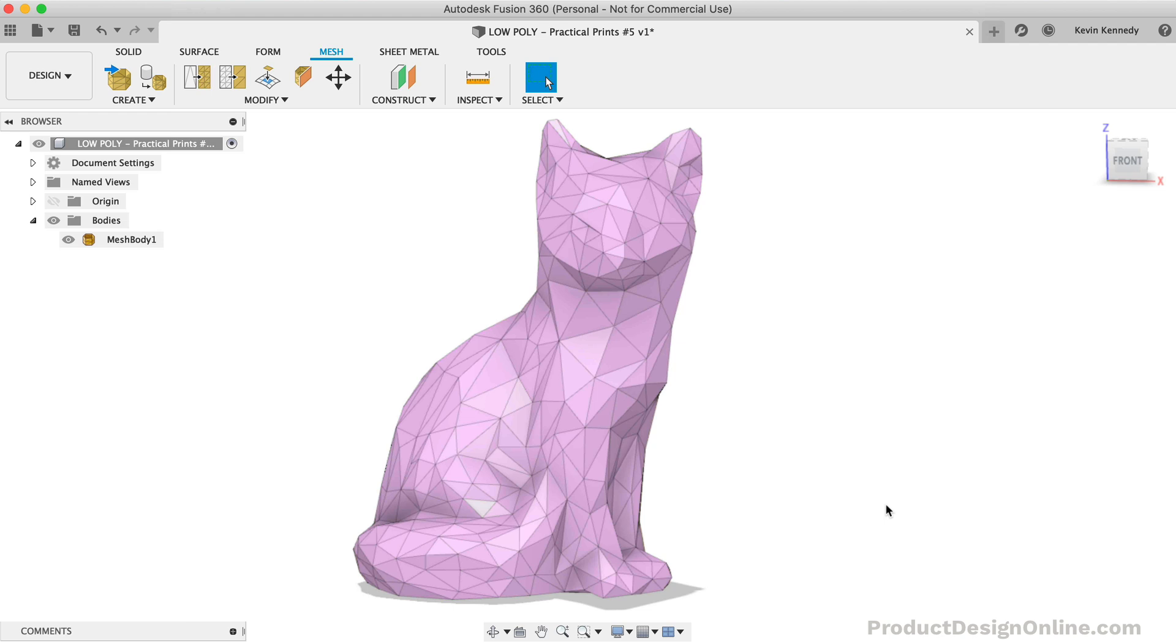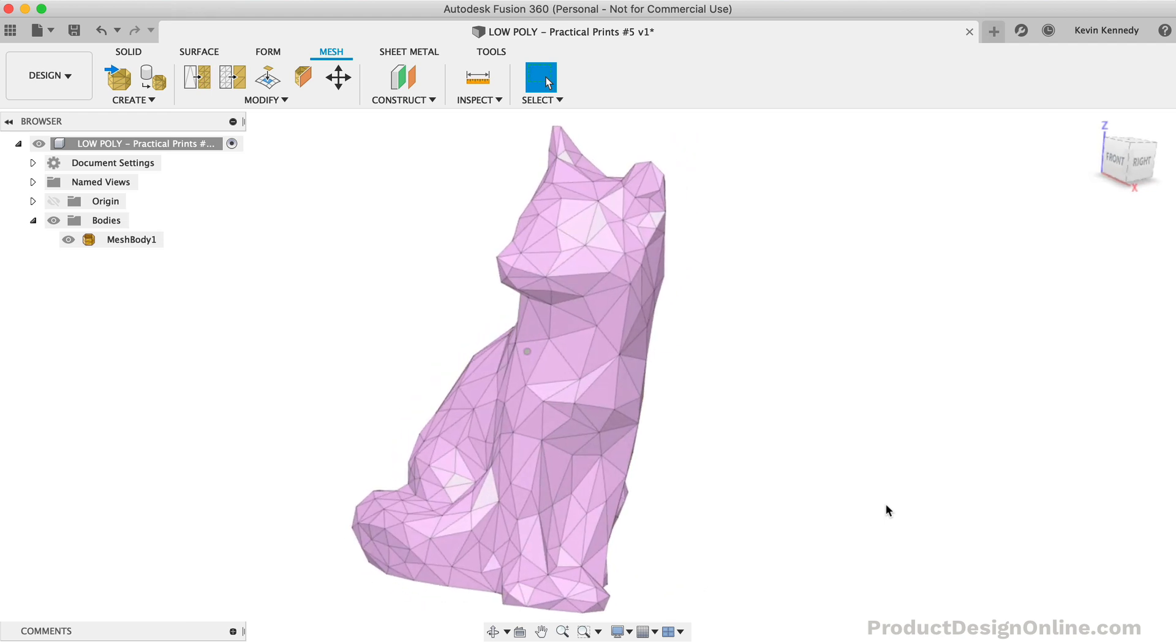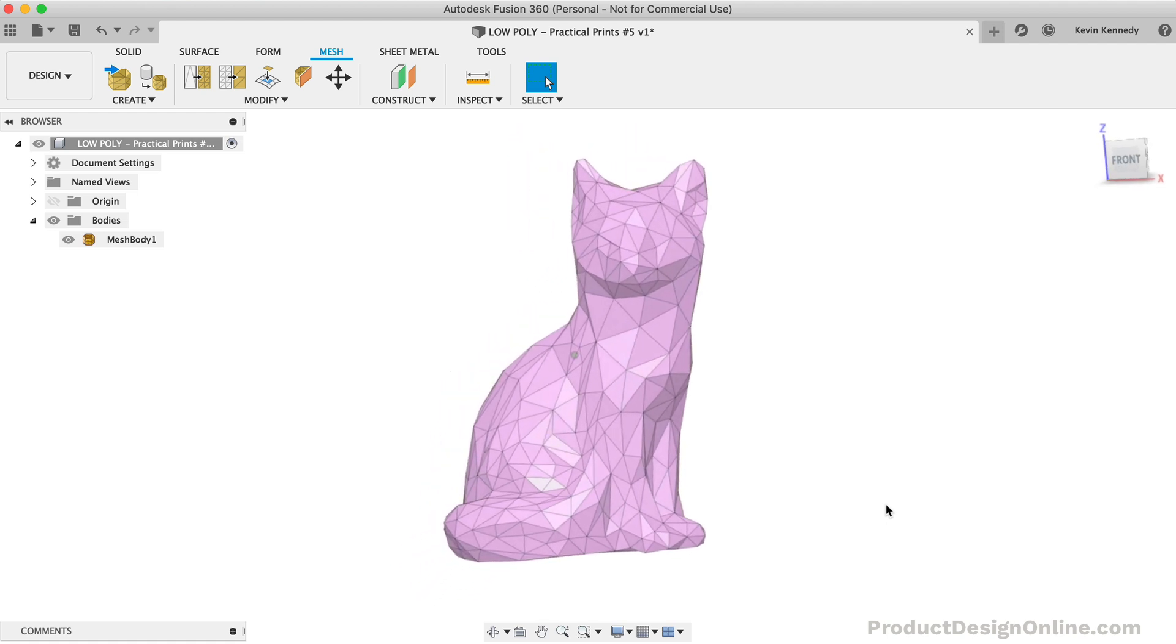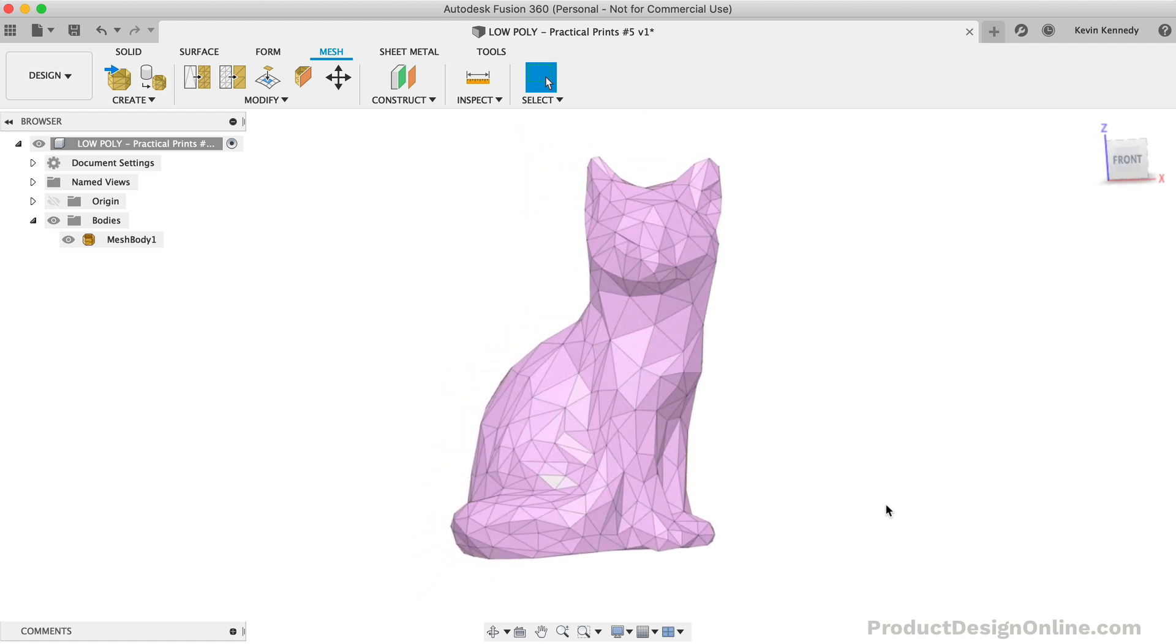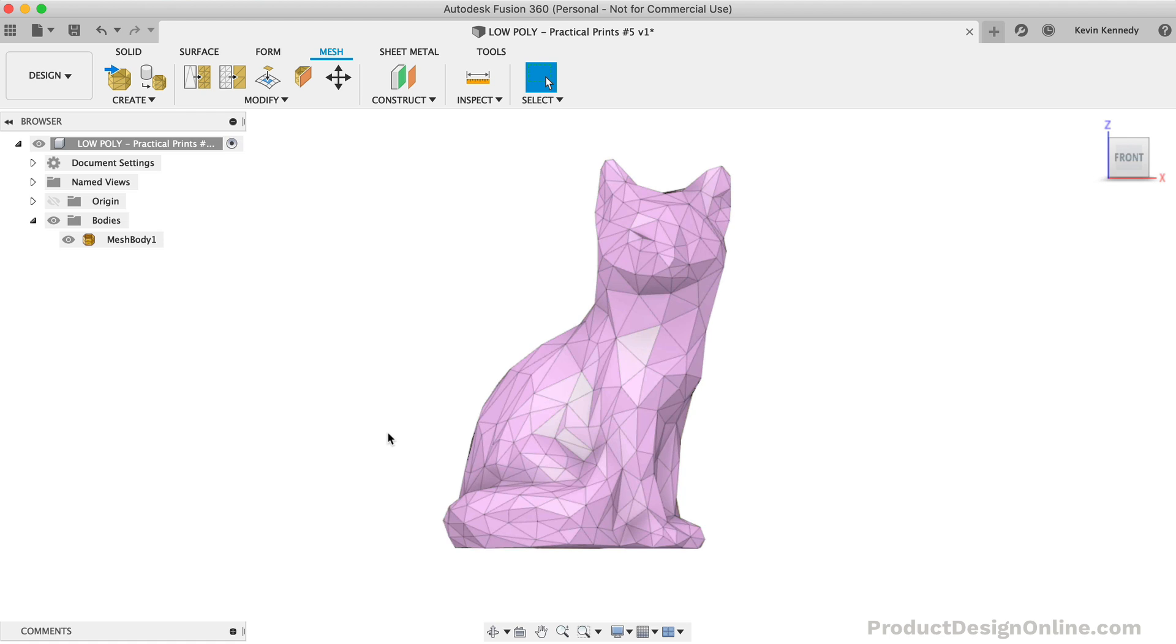Another important thing to discuss when turning a model to low-poly is the idea of targeting specific areas of the model. For example, we may want this fox to be more prismatic without losing too much detail in the face. To do this, we can target just the body to reduce it even further without affecting the face.